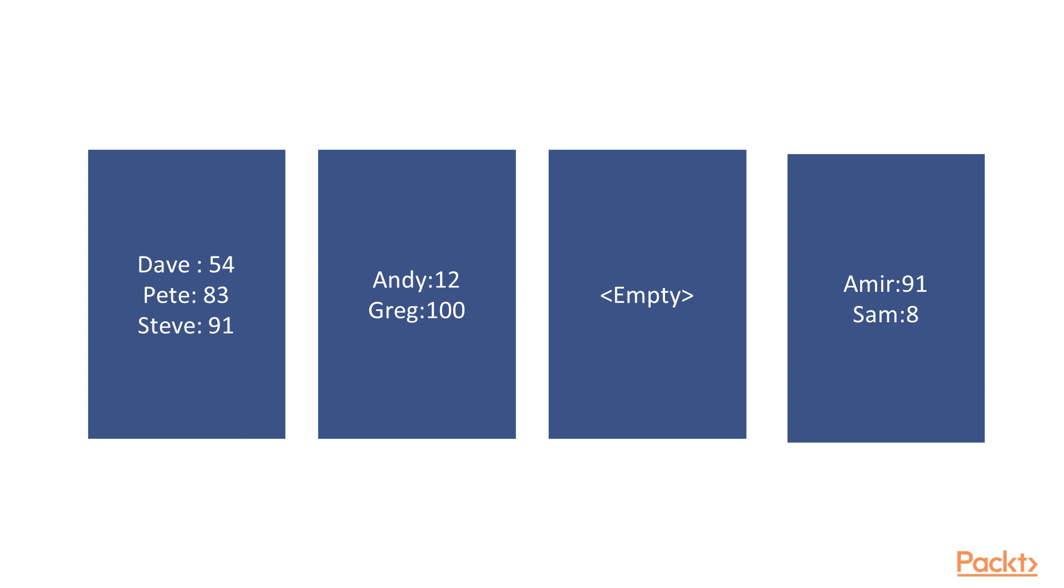They're absolutely useless for sorting because of the way the data is stored, but you can grab all of the elements out relatively quickly if you use a couple of nice tricks.